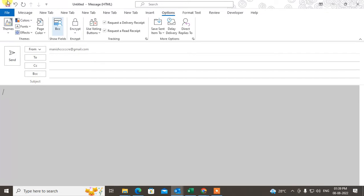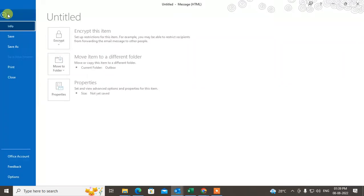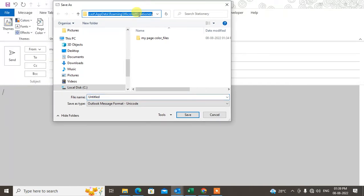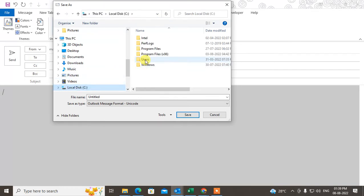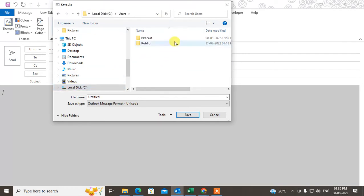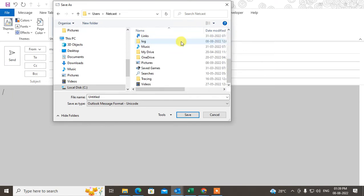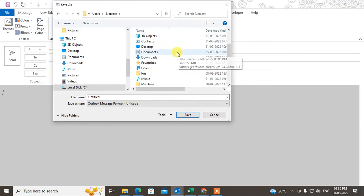Now what you need to do is go to File, then go to Save As. Go to the Microsoft Stationery path. Go to C drive, then go to your username, then find the AppData folder.